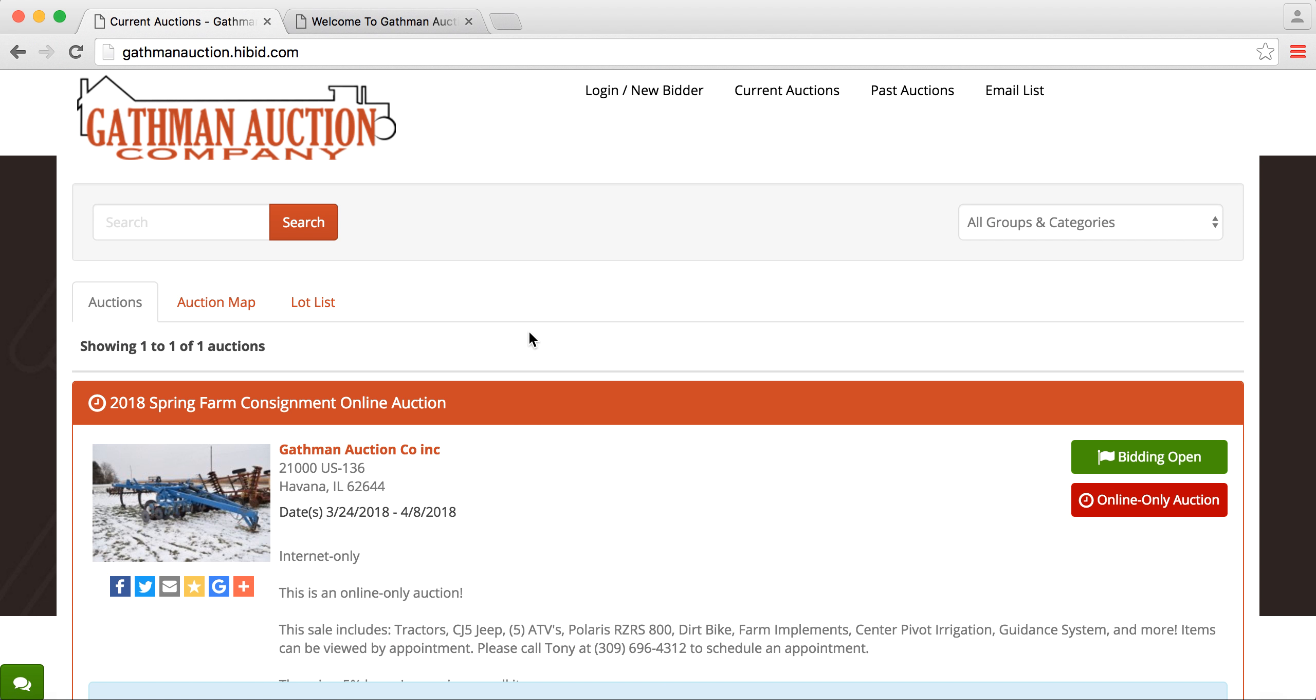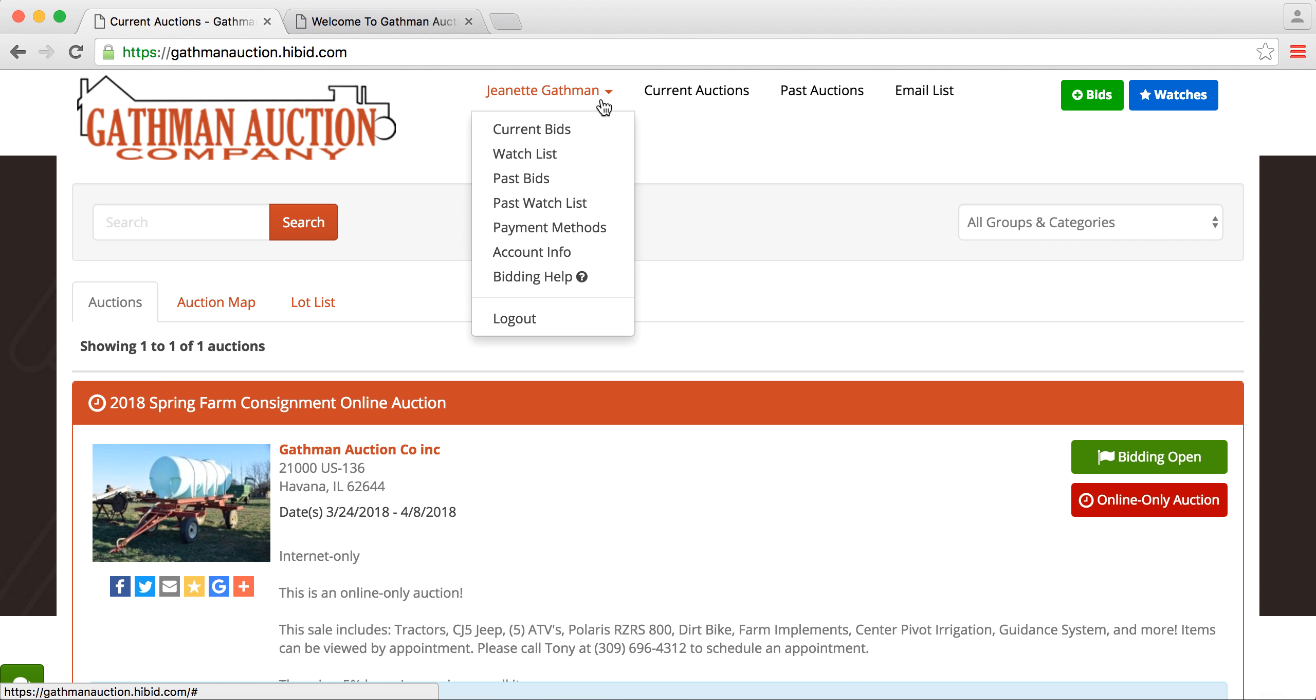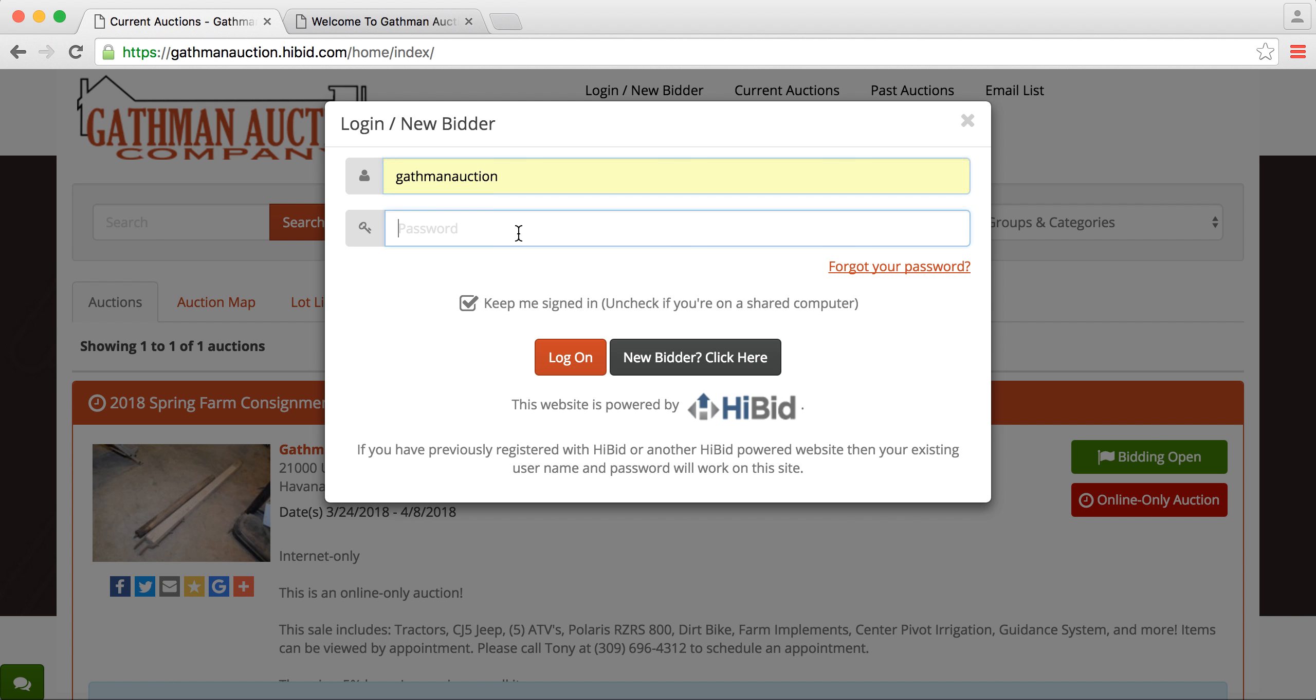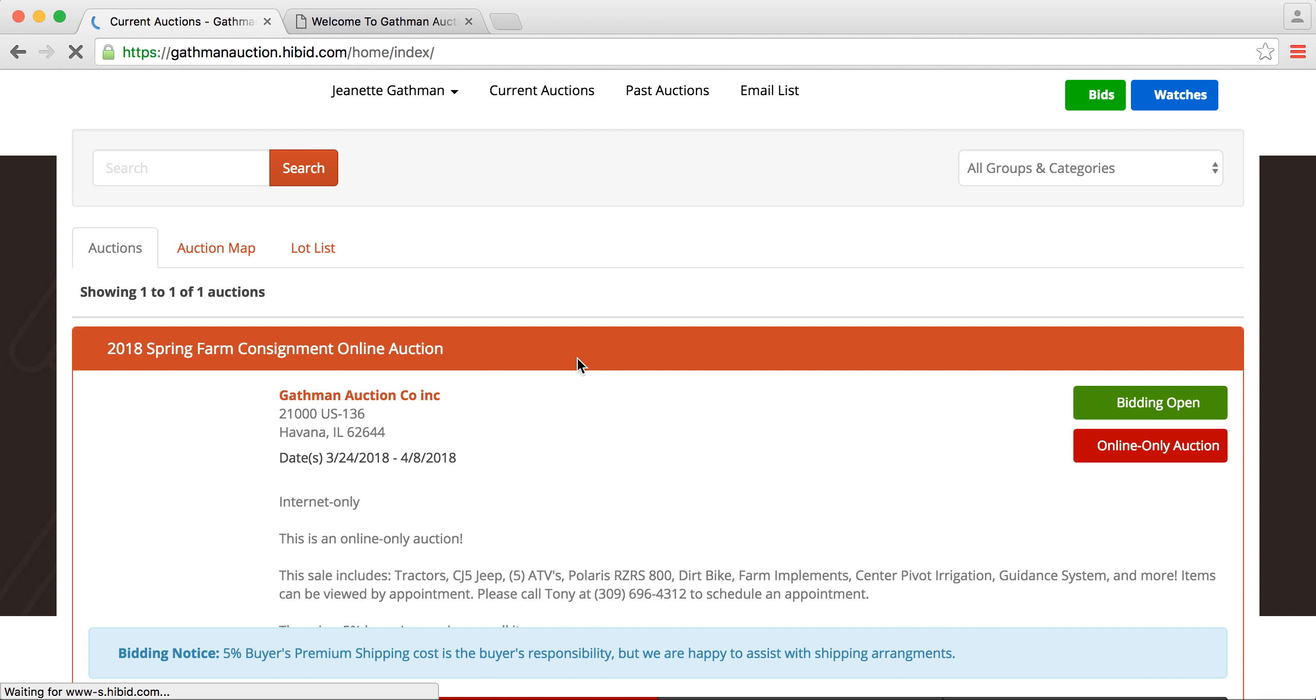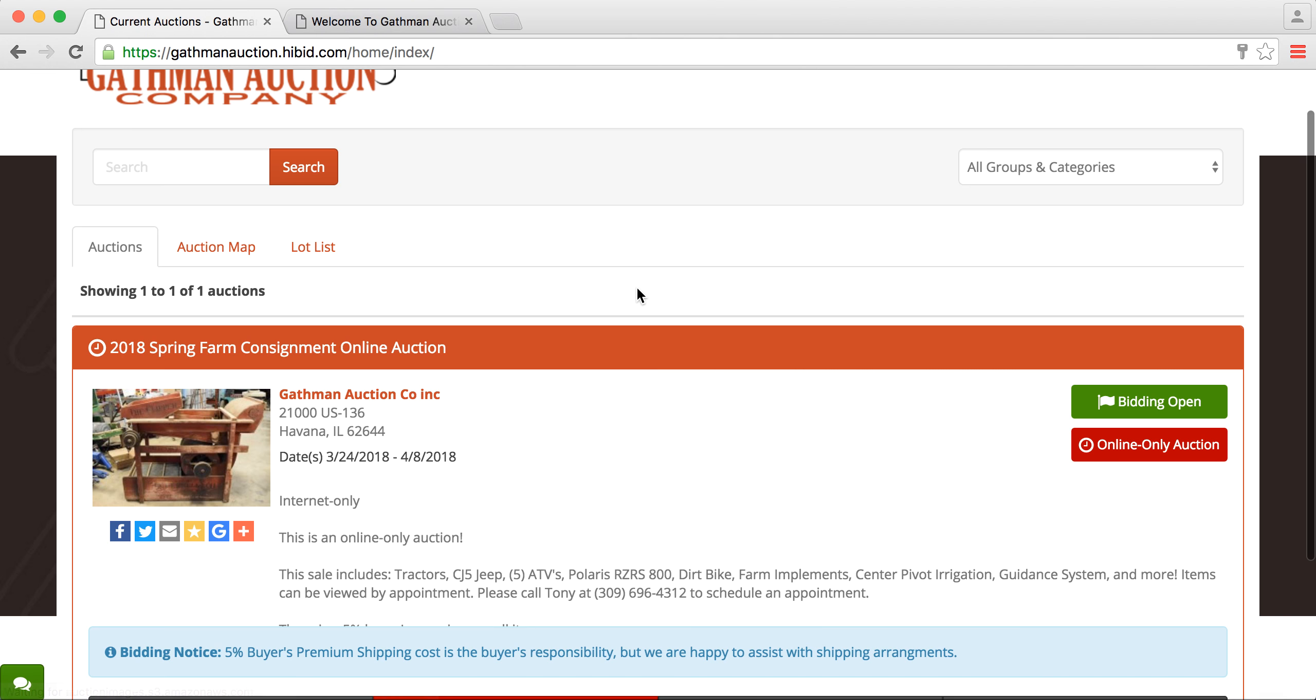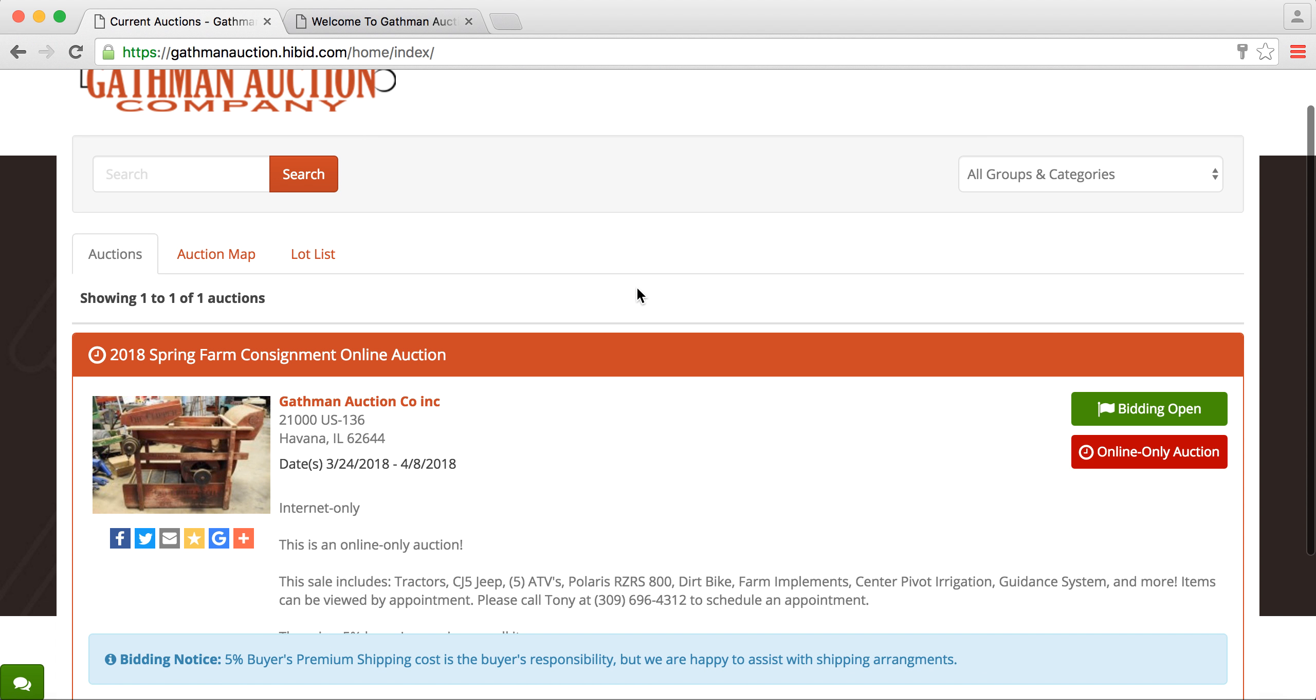We'll go back over here. So now we're going to log in. I'll show you how to log in here. So we'll type in our username and our password. Alright, and now we're logged into our account.